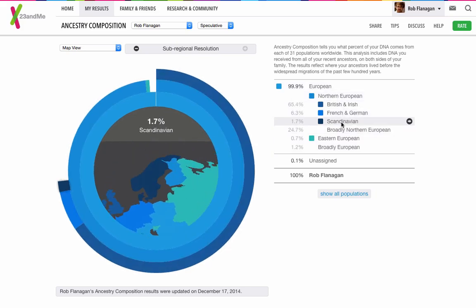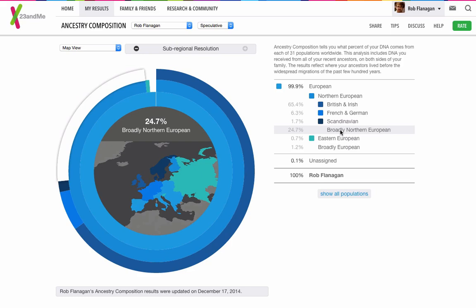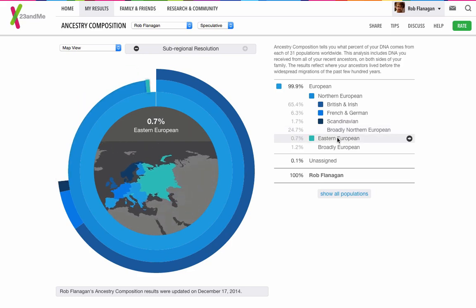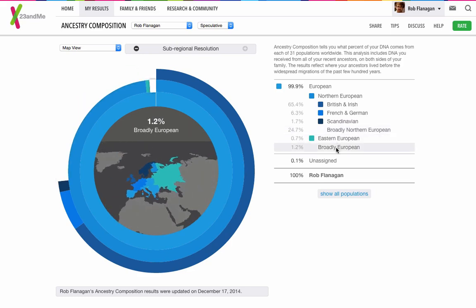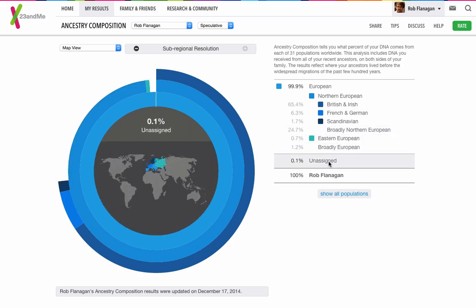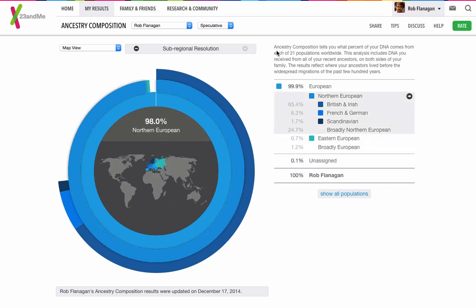This is the breakdown of Northern Europe. Broadly Northern Europe is 24.7%. I've got Eastern European and broadly European, and there's a 0.1% unassigned, and it makes 100% me.